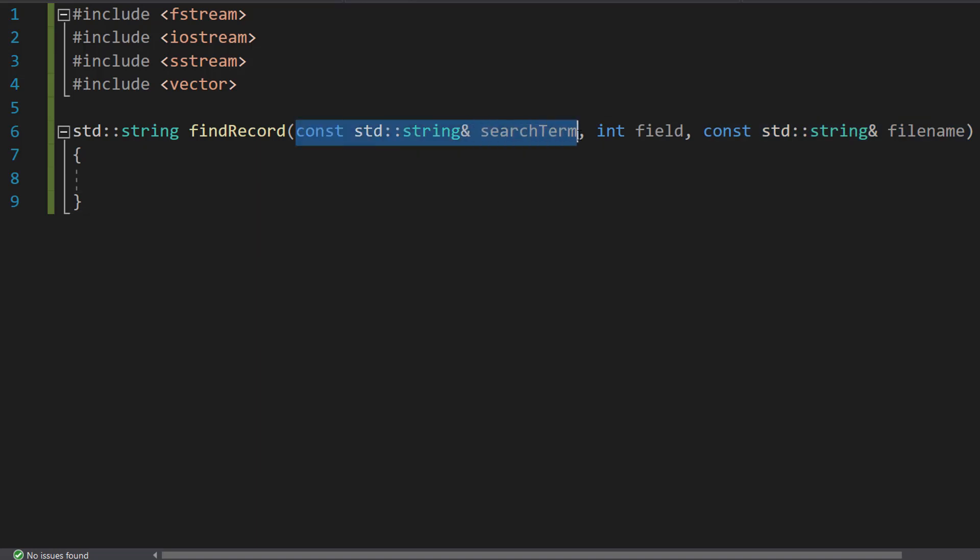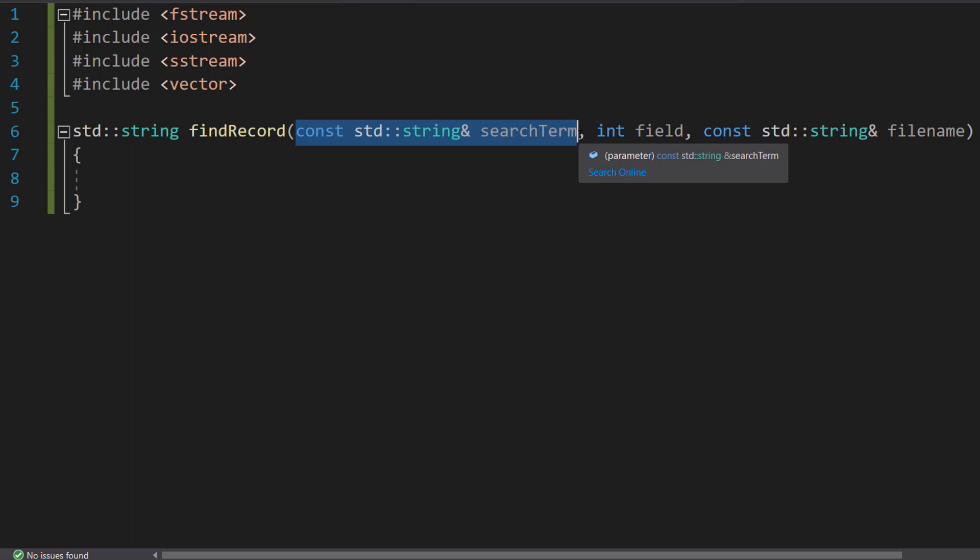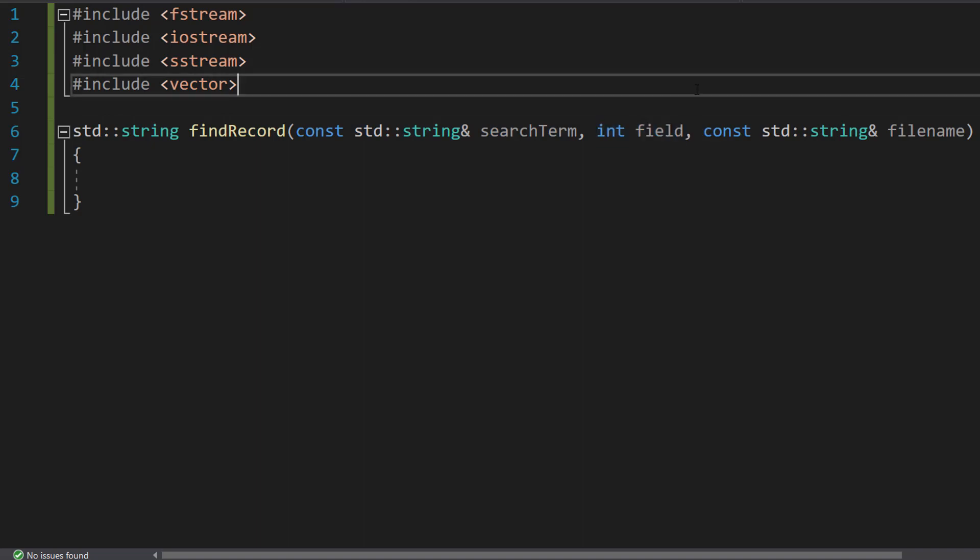The search term is going to be what value do we want to find in a particular field that's going to mean we found a record that we want. Int field is going to be the field number, so we've got this value for a field that we want to find but what field can we expect to find it in?